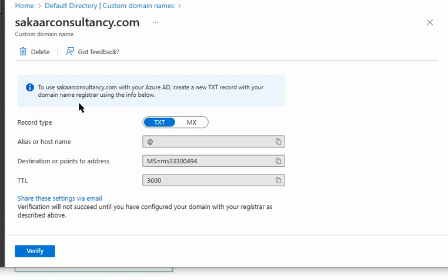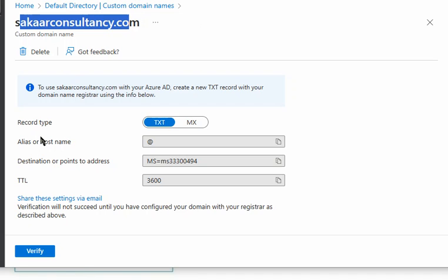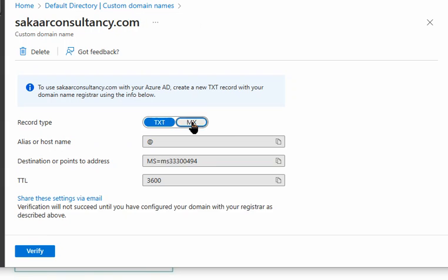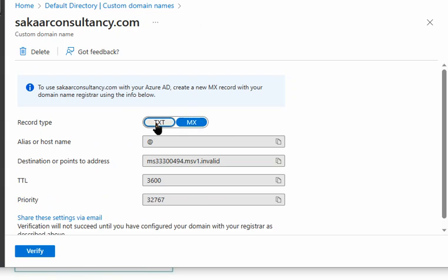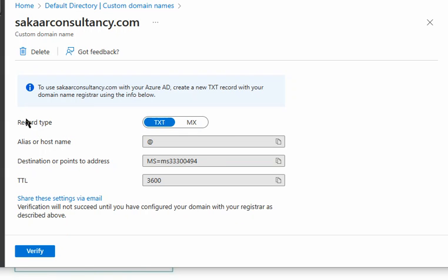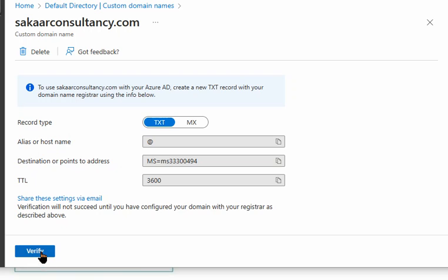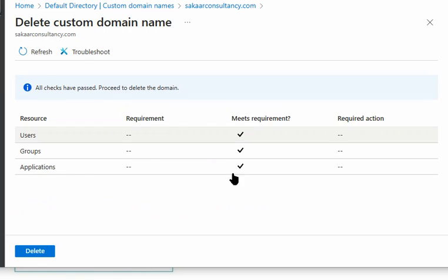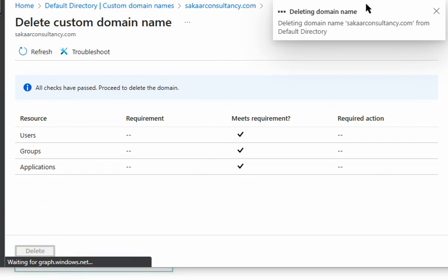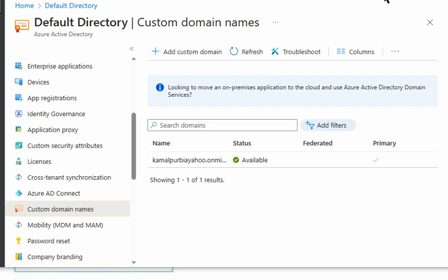So these are the three steps: first we added the custom domain in Azure; second we noted down either the MX record or TXT record and added it in the registrar; after that we can verify the domain in Azure. We'll delete it now and move to the next question.